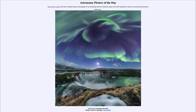Greetings and welcome to the introduction to astronomy. One of the things I like to do in each of my introductory astronomy classes is to begin the class with the Astronomy Picture of the Day from the NASA website, that is apod.nasa.gov/apod. Today's picture is for July 4th of 2023.